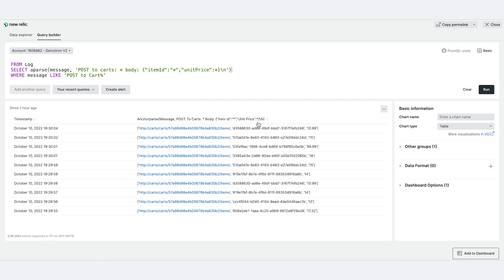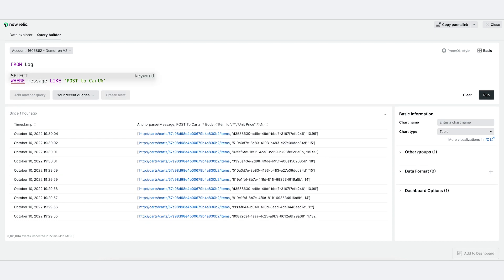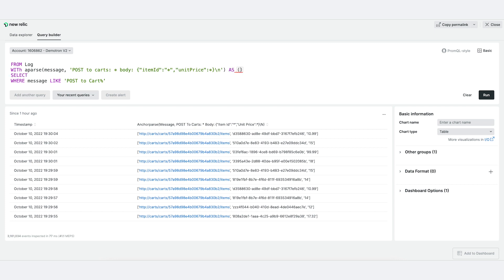So let's define each of these fields using a new functionality called nurcle variables. Simply use with, the values you want to define, and as, and define them in any naming you'd like. In this case, URL, item ID, and unit price.